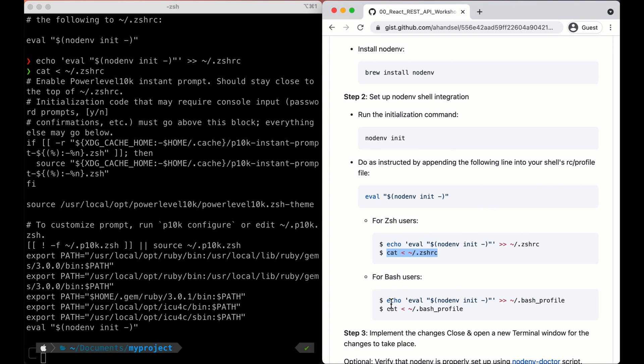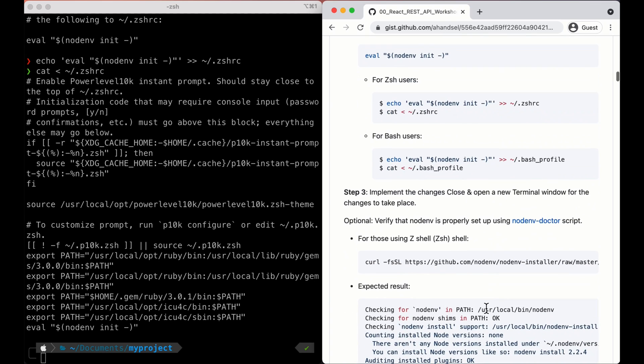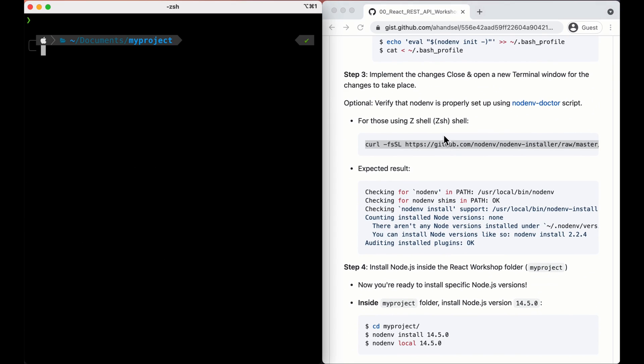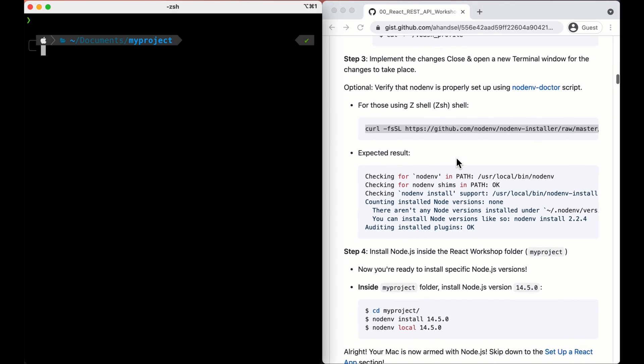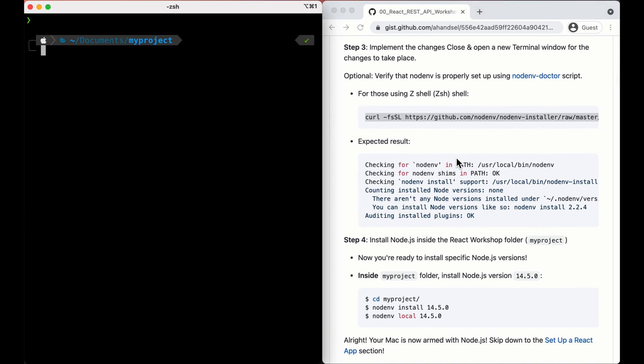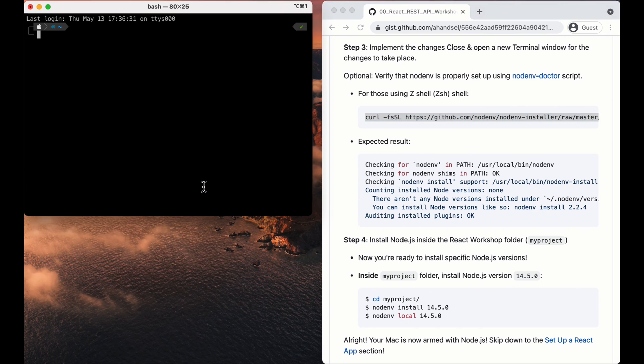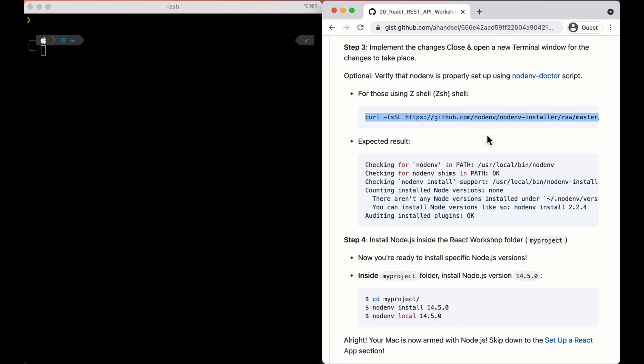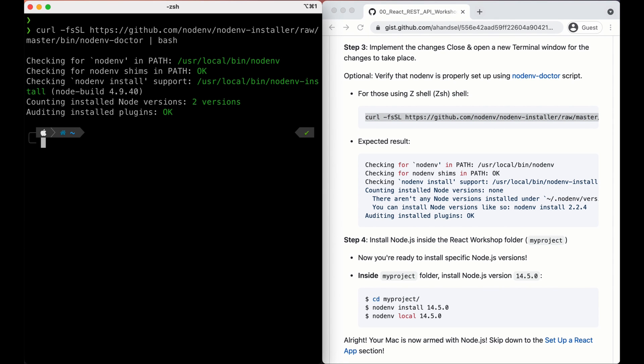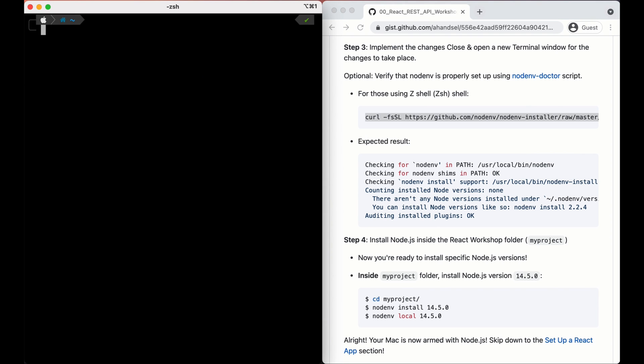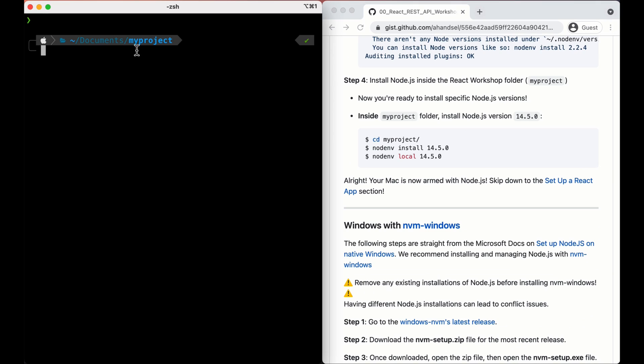If you're a Bash user, be sure to use these two commands. Okay, on to step three. Alright, open and close the new terminal. Sure thing. Quit, open a new terminal. Okay, and let's quickly run nodenv doctor script, make sure everything's working. Everything's working. Nice. On to the next step.